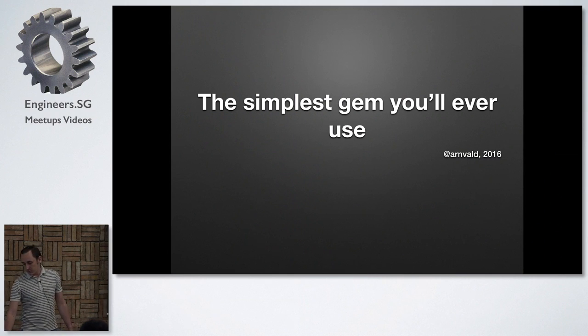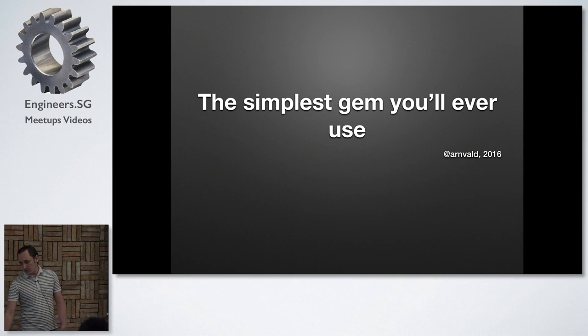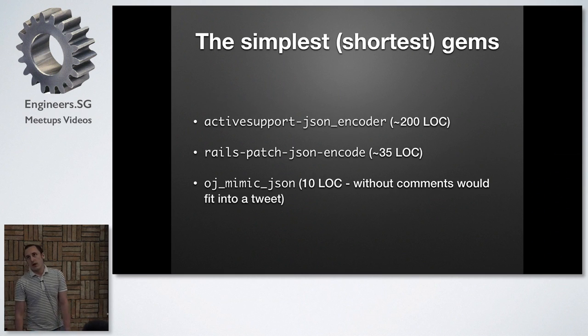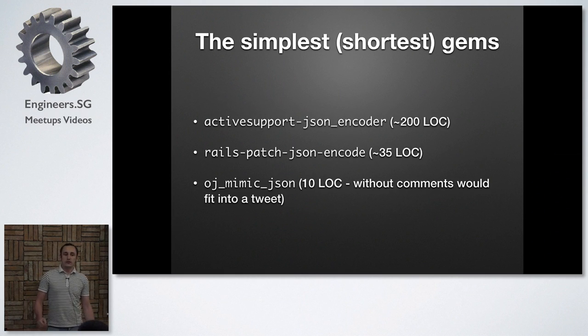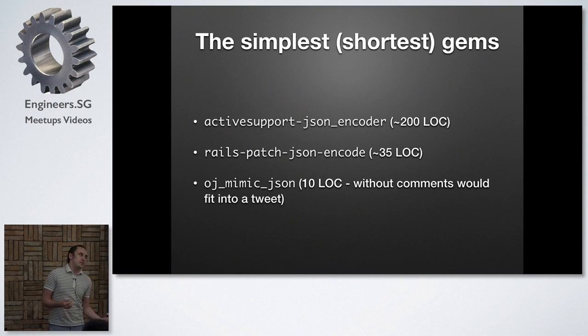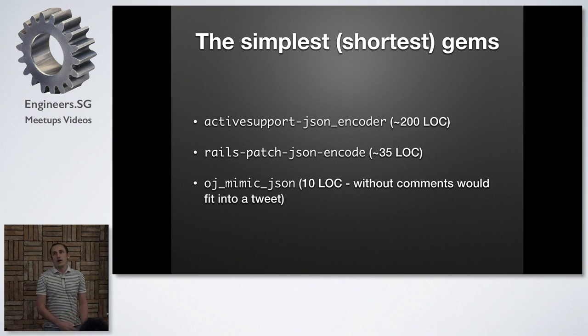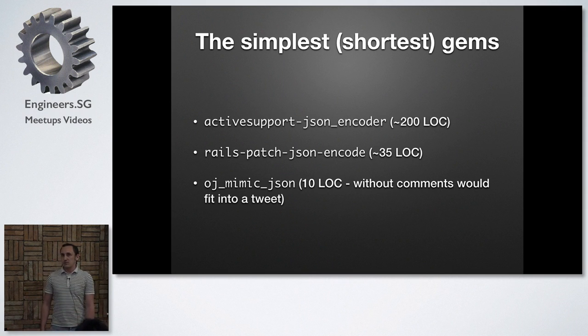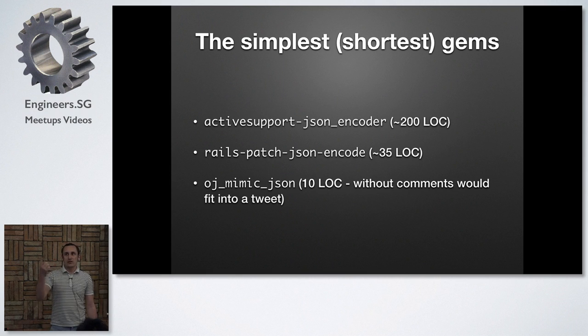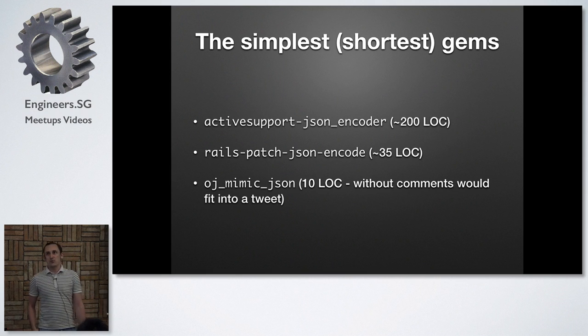So recently I was checking what are the actually simplest gems that I'm using around. And I found plenty of gems that are below 1000 lines of code. Surprisingly, most of them were related to JSON. I don't know why.